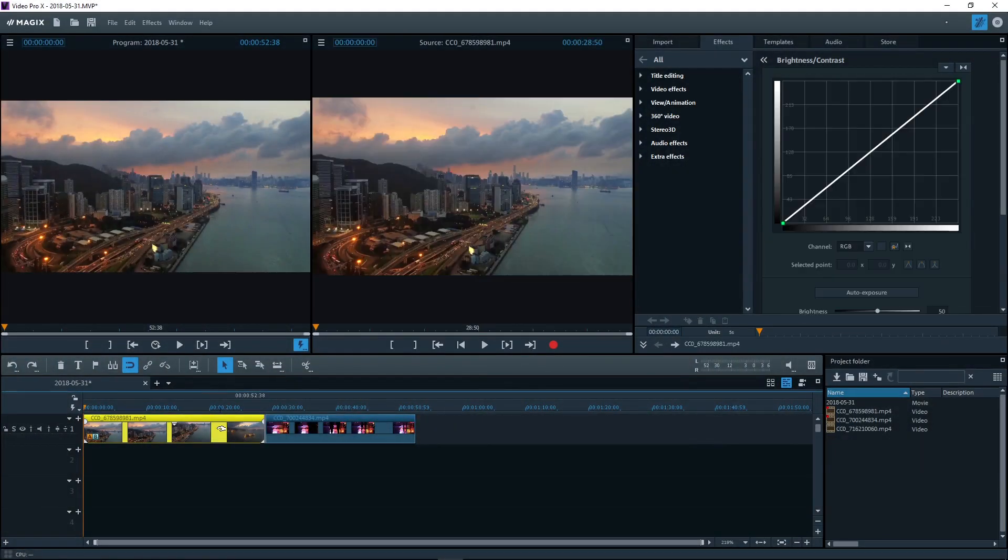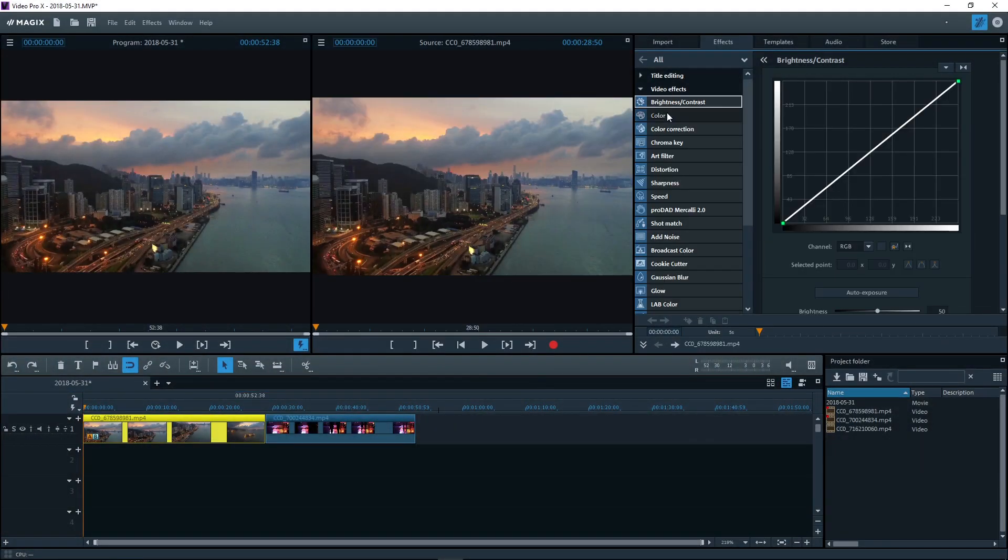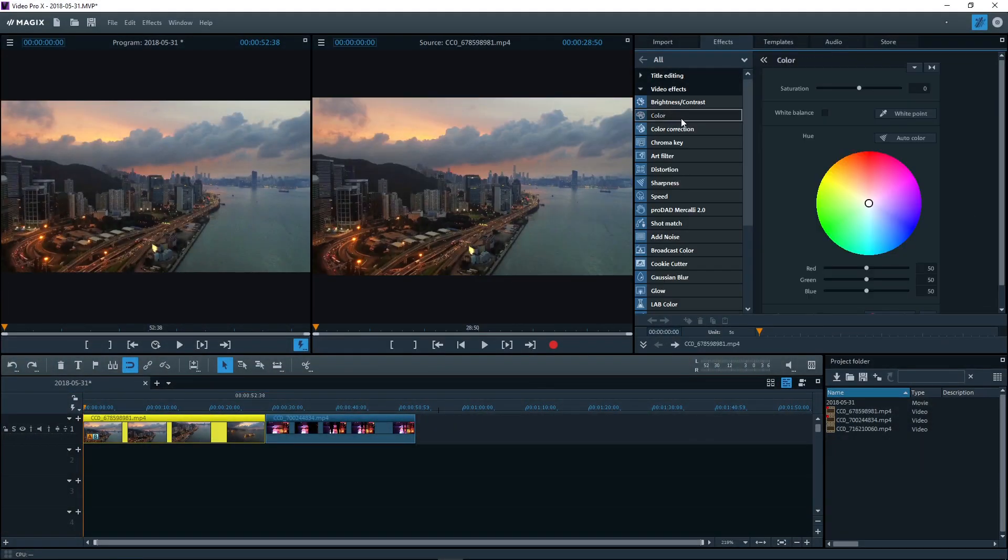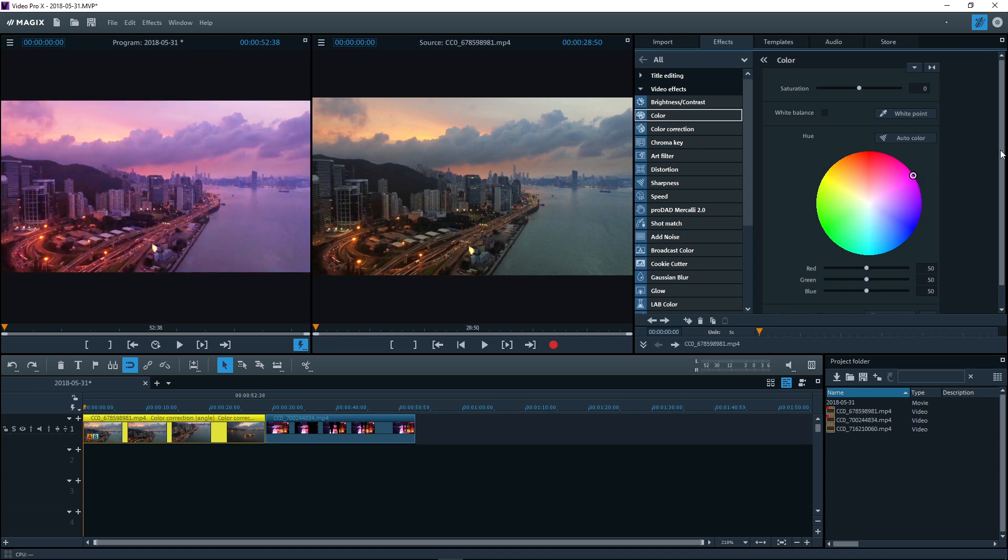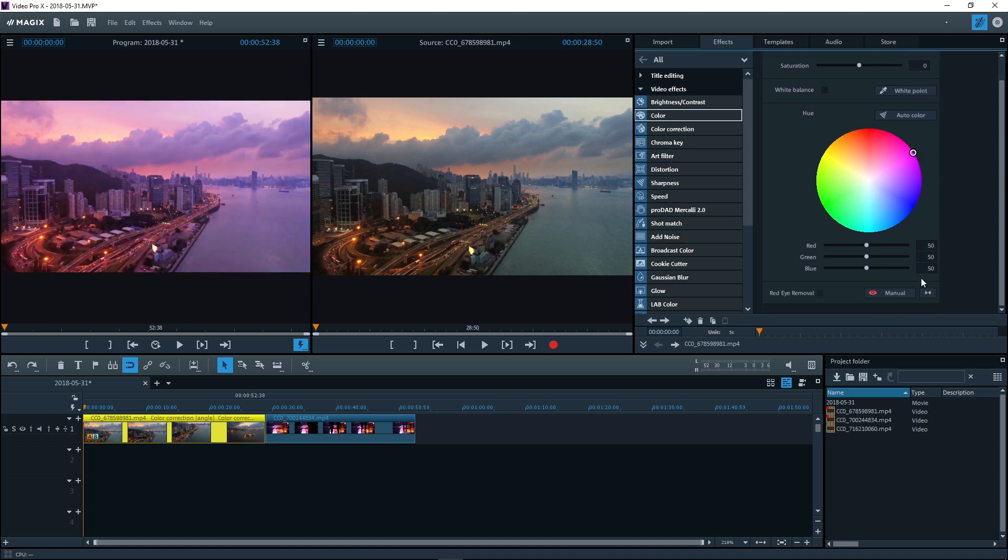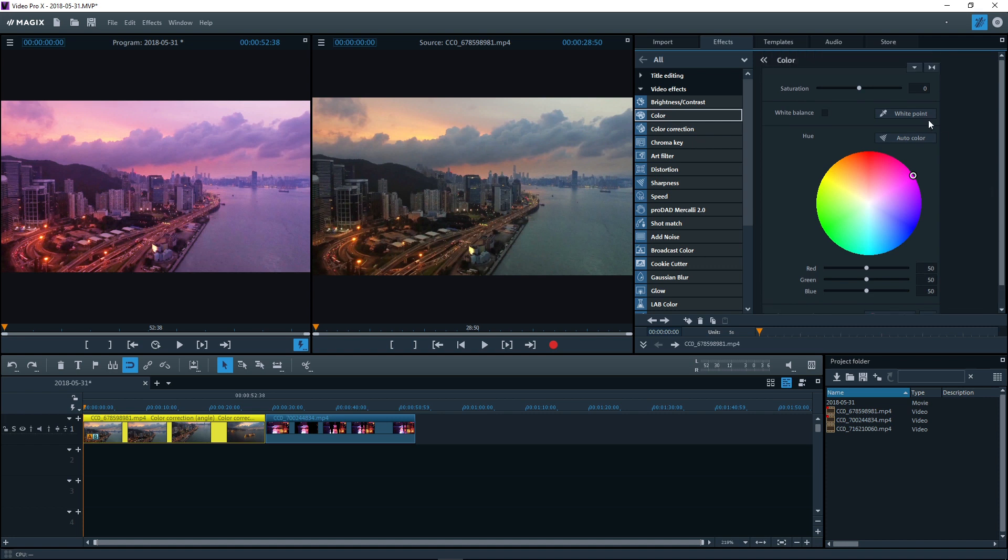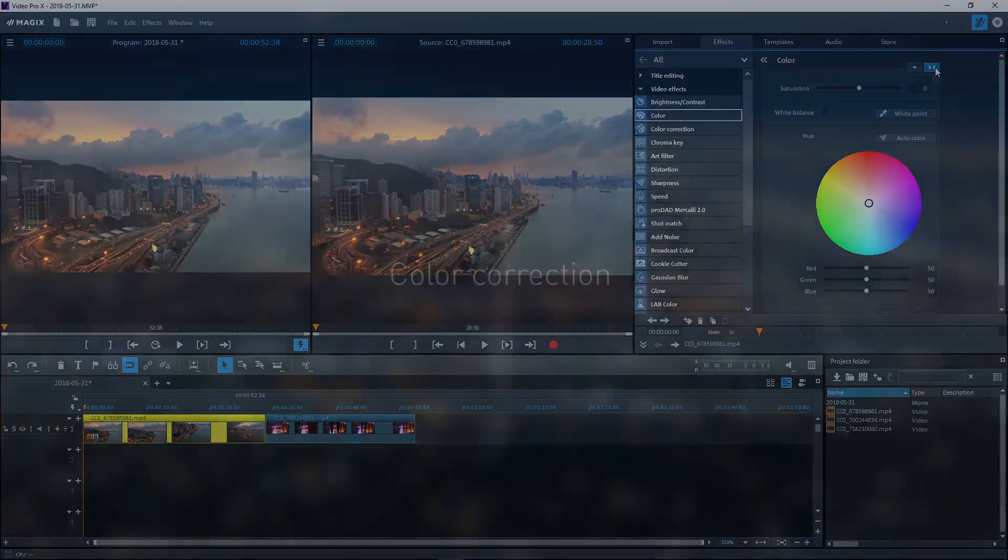In the color section, you'll find a color wheel that can be used to color the image and special tools for removing the red eye effect and adjusting the white balance. The double arrow button can also be used here to reset the effects.